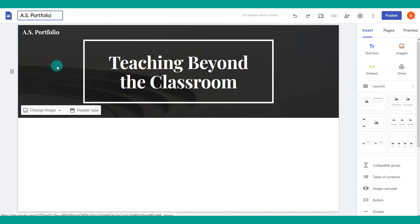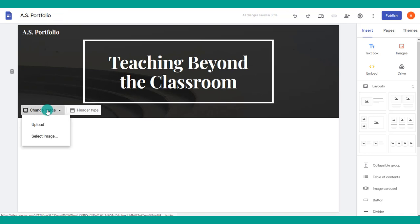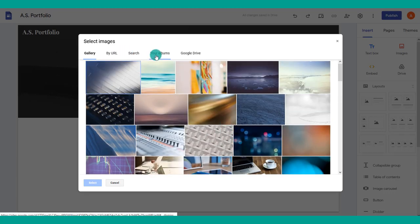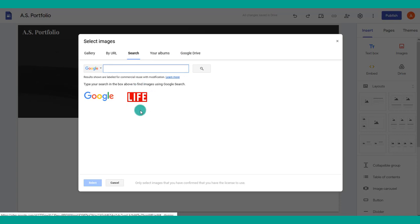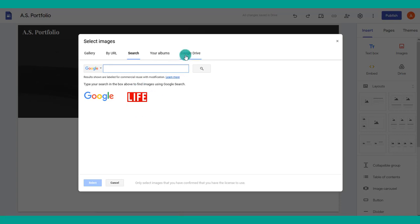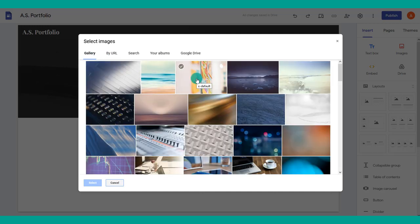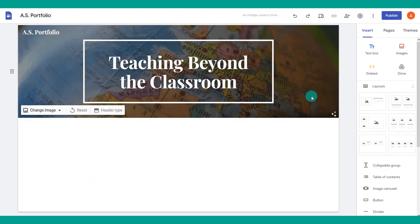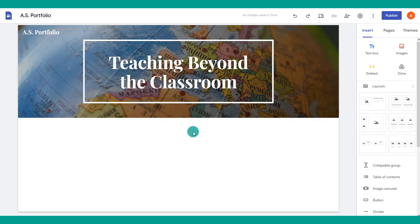With just about every background in Google Sites, you can change it to different images. You can upload an image, select one from a gallery, search within Google, or use one stored in your Google Drive — which is why uploading your files there before you start your site makes things easier. Pick your image and it will fit into the selected area.